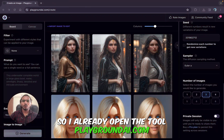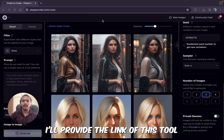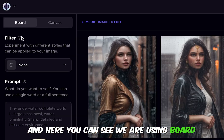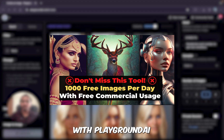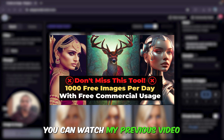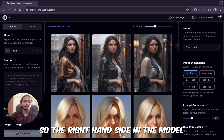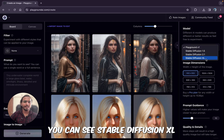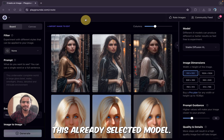Let's get started. I have already opened the tool playgroundai.com — I will provide the link in the description. Here you can see we are using the board. If you want to know how to sign up with Playground AI, you can watch my previous video; it's very simple. The model we are going to learn today is Stable Diffusion XL. On the right hand side, in the model section, you can see Stable Diffusion XL selected. This is a very good model, so let's explore.